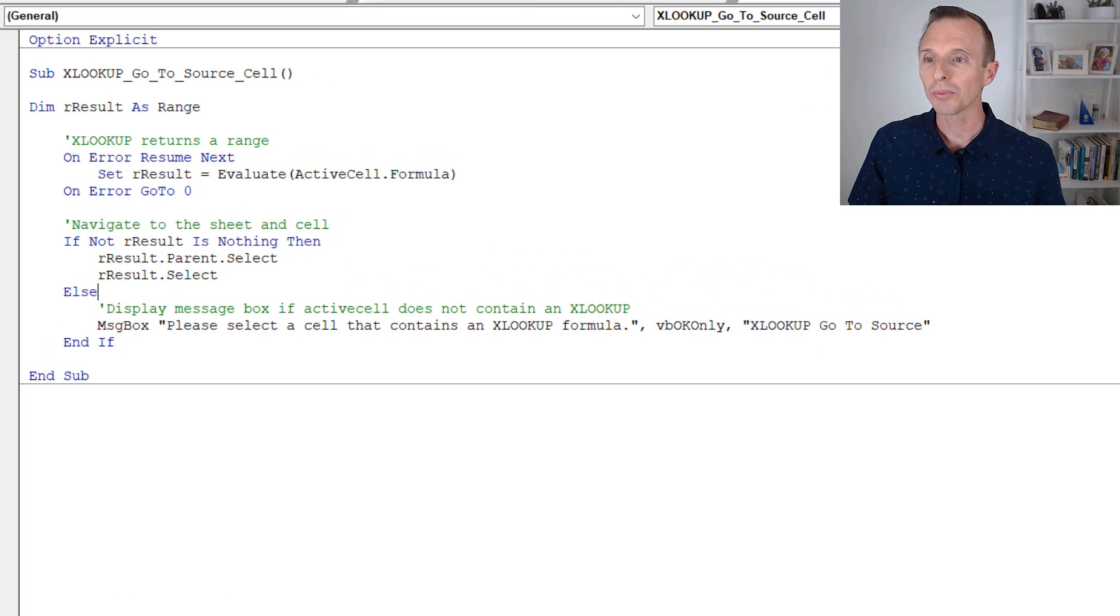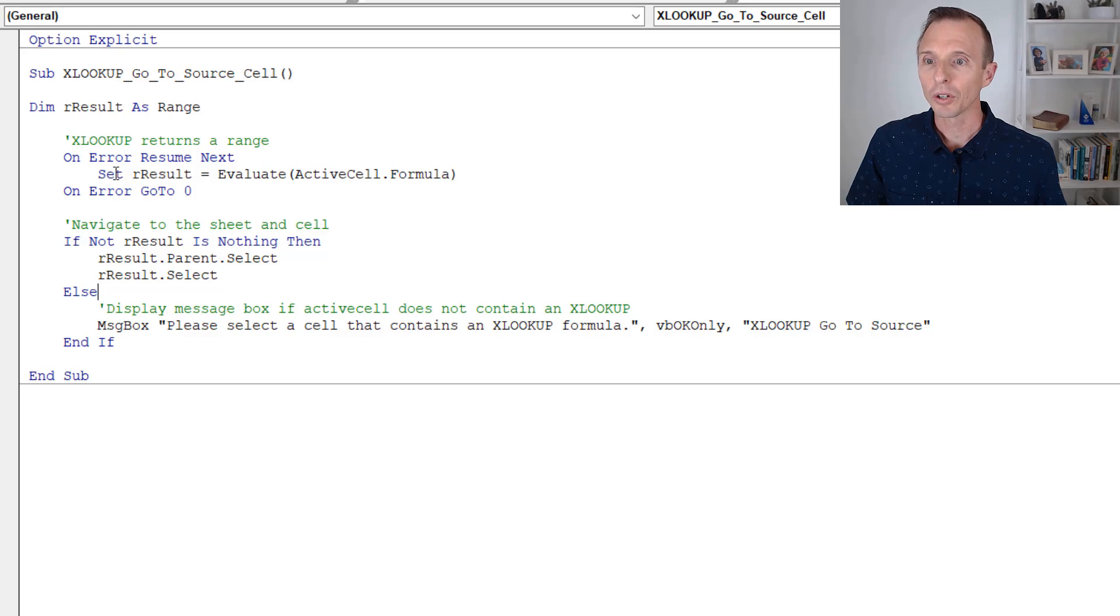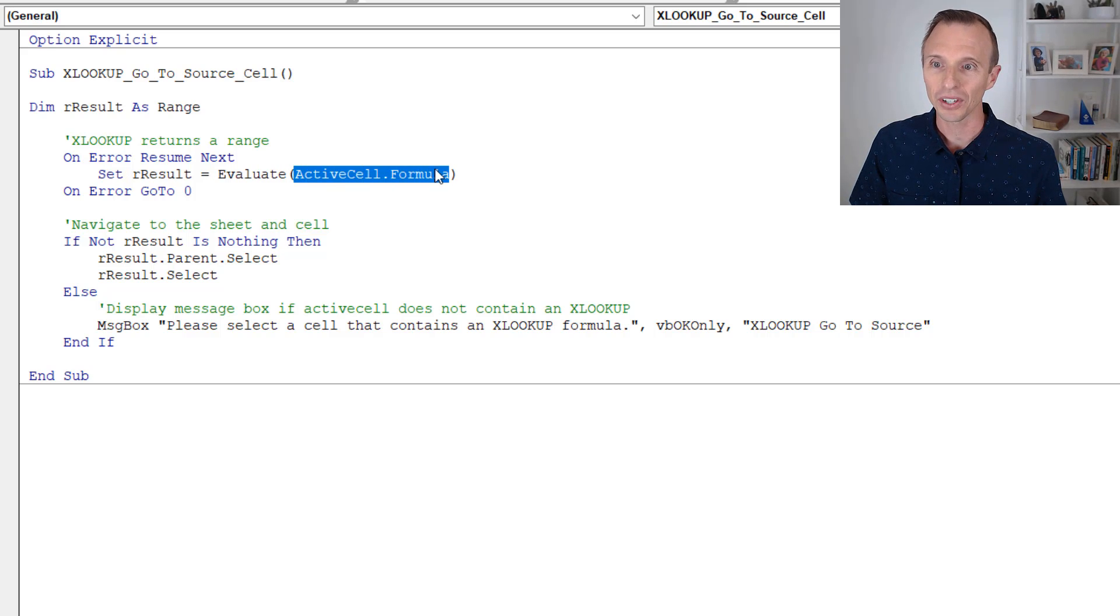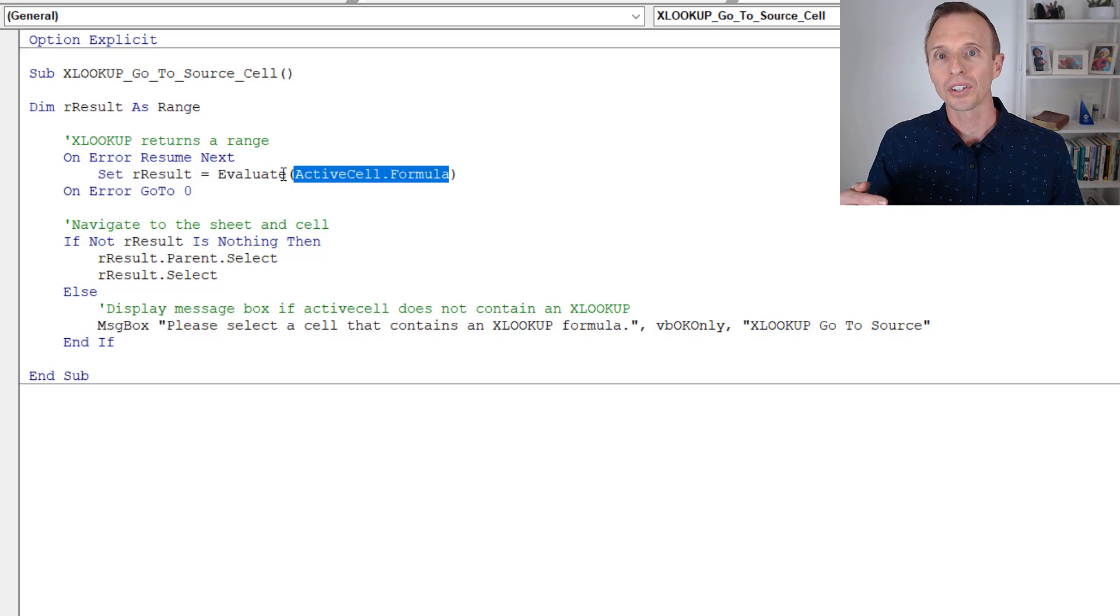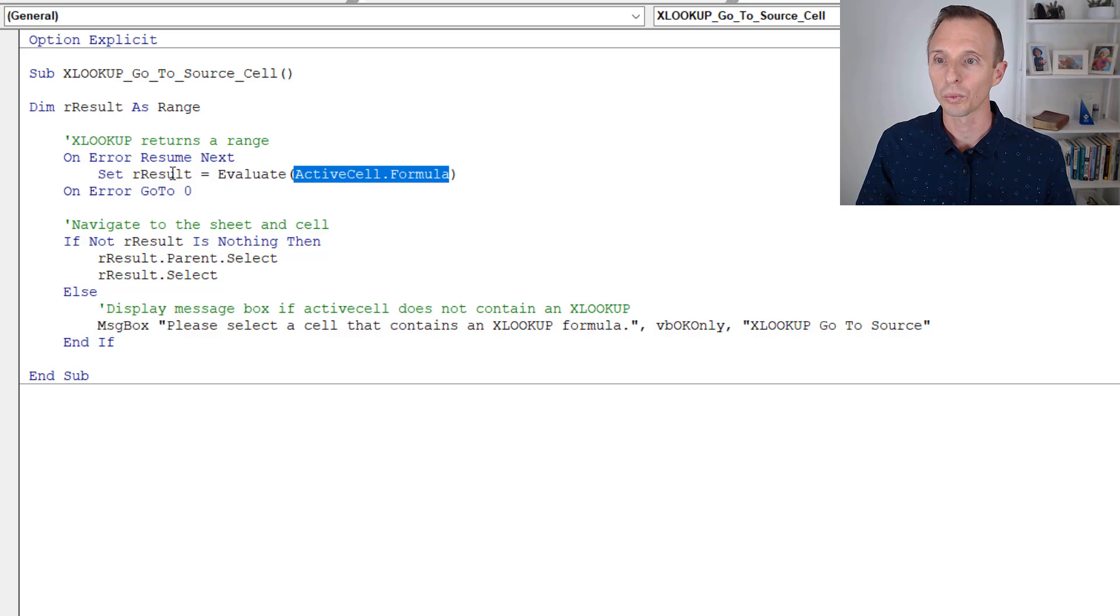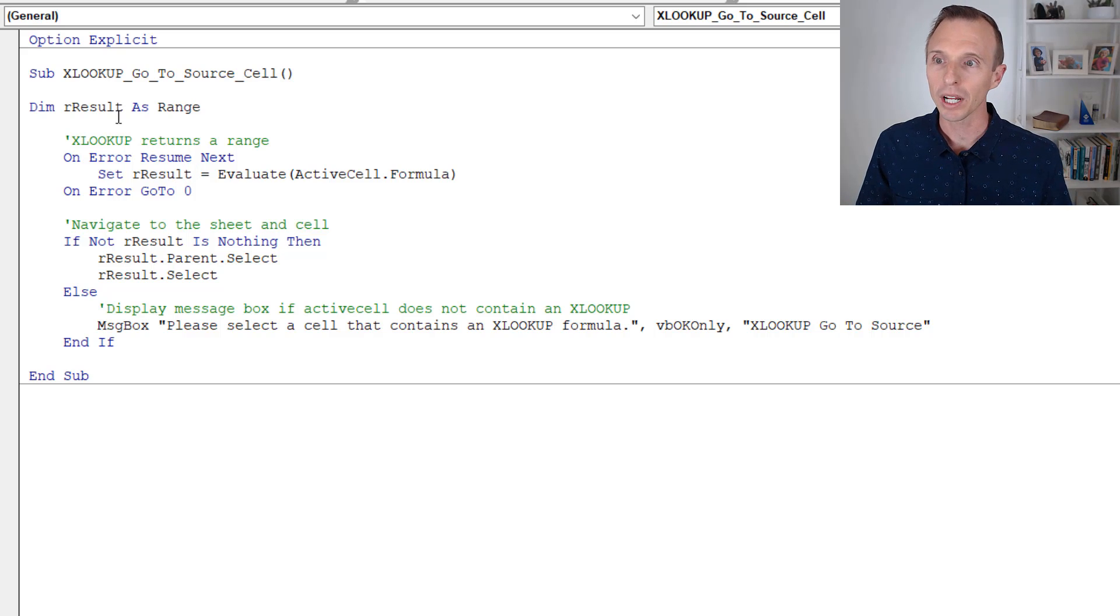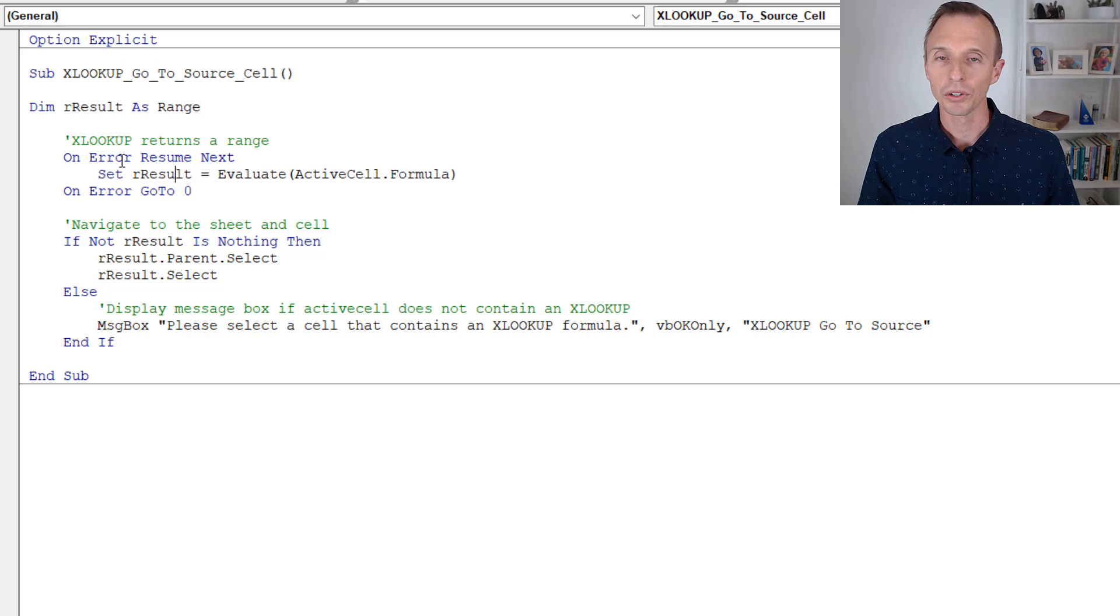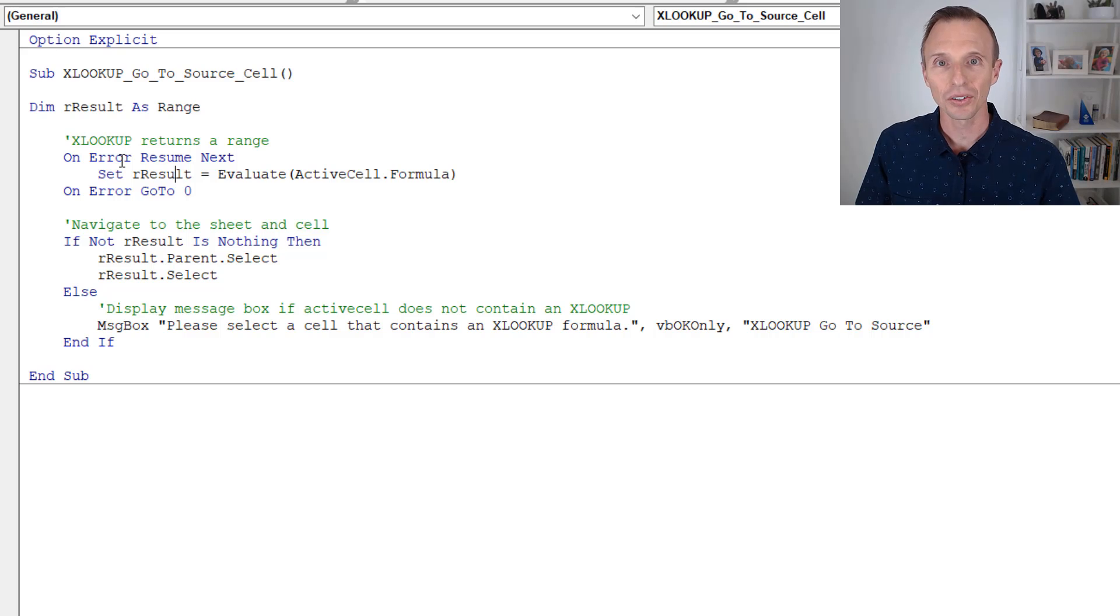But on the back end and in VBA, we can get the range or the resulting range from the XLOOKUP formula relatively easy. So in this macro here, it's really just a few lines of code. This first line of code is going to evaluate the formula in the active cell. So it evaluates that formula.